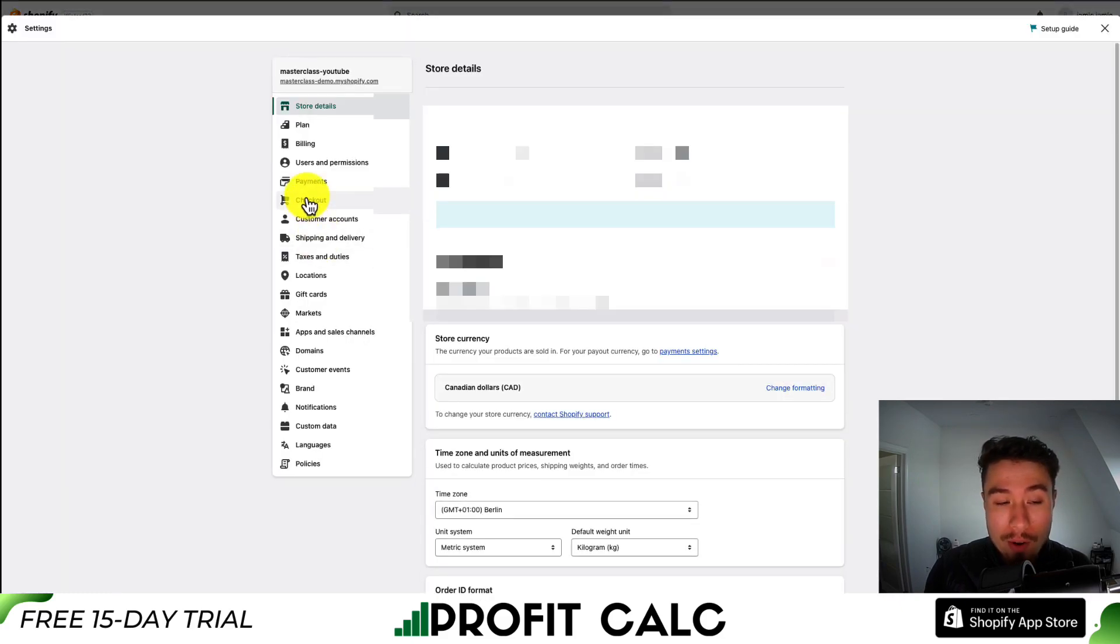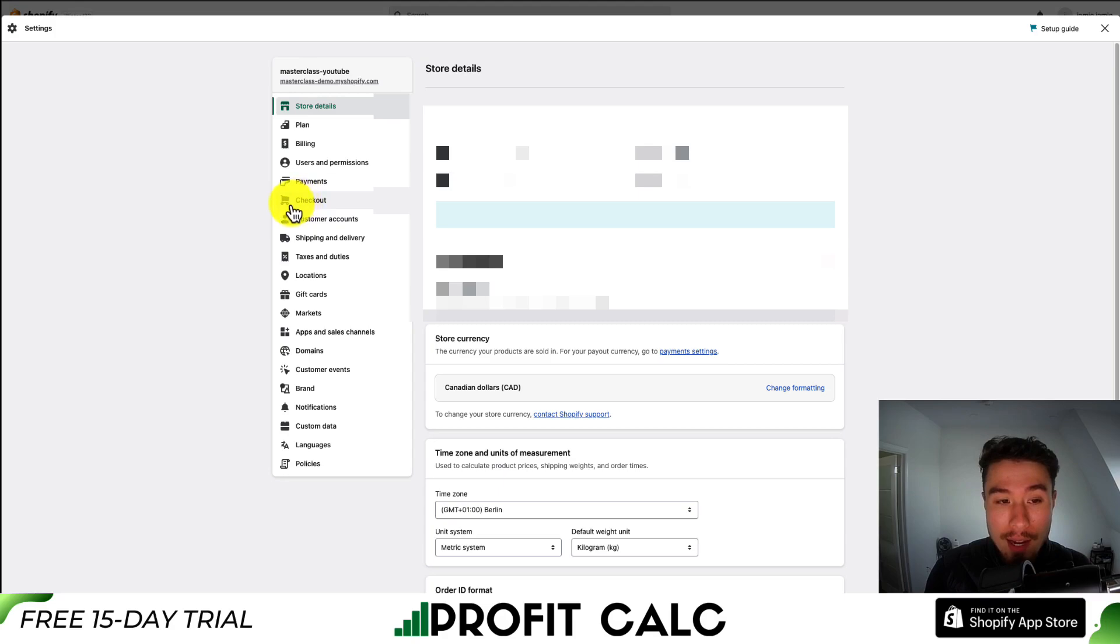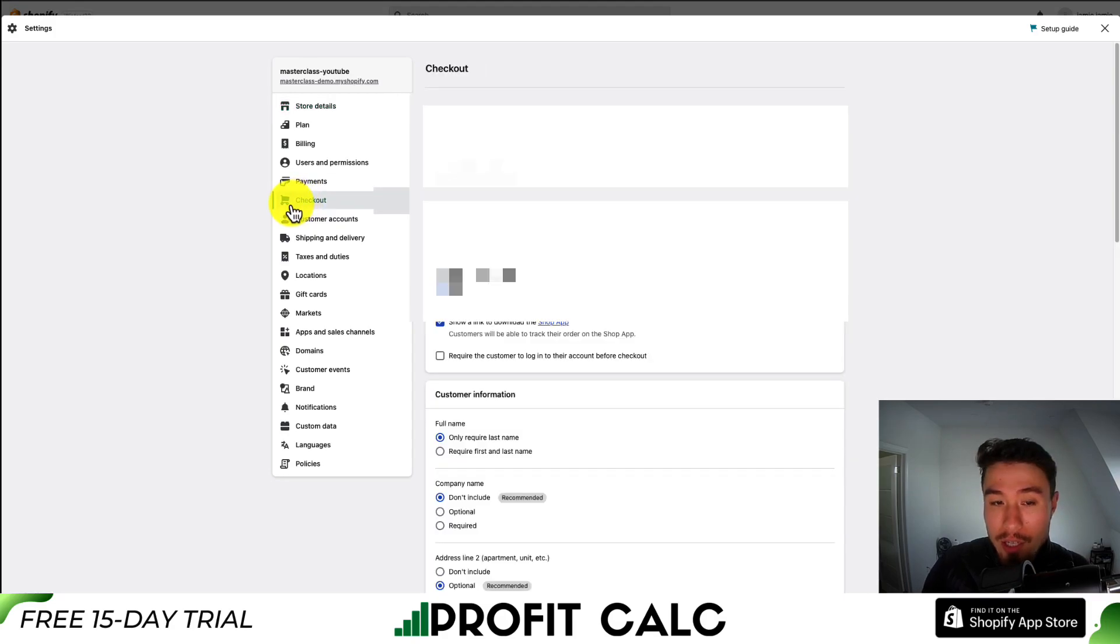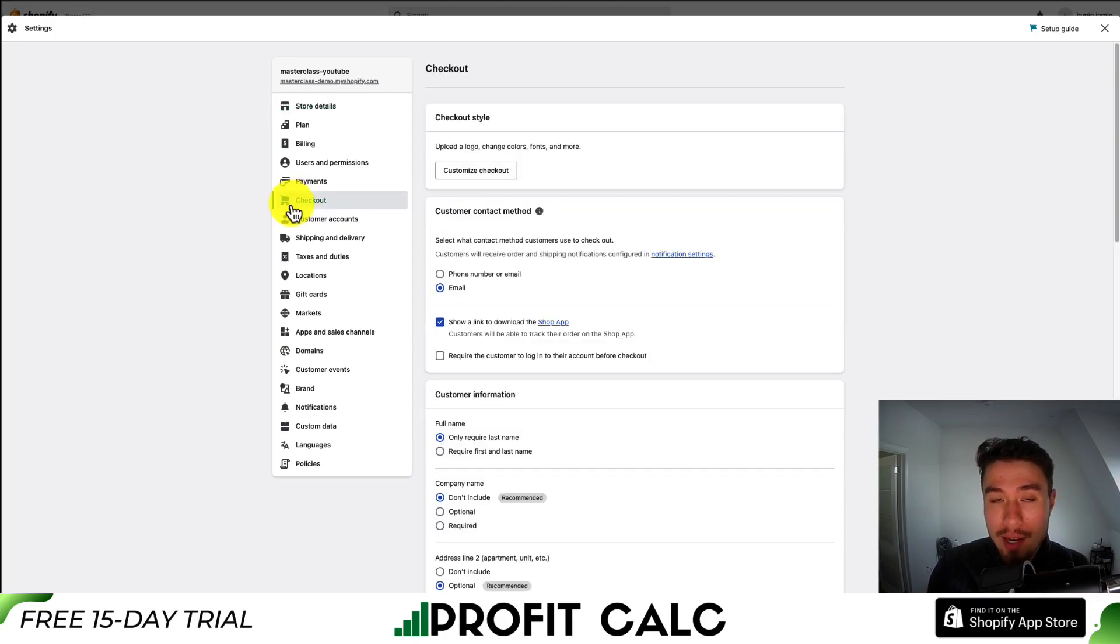And then from there, you want to find the checkout setting tab here on the left-hand side menu. Just click that and you'll get into the checkout settings.